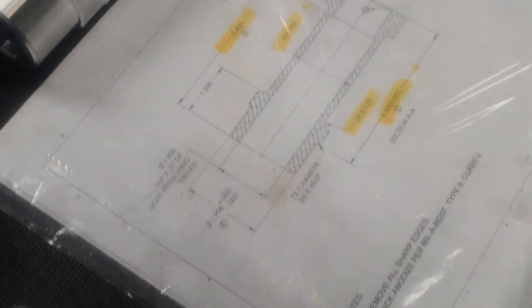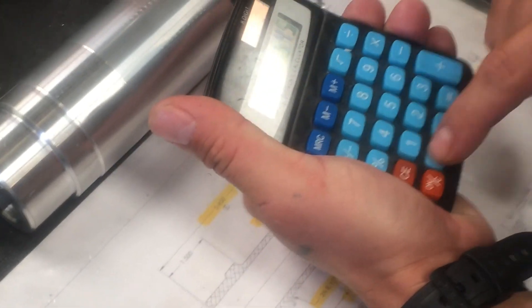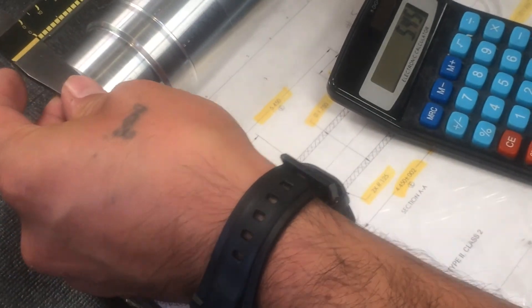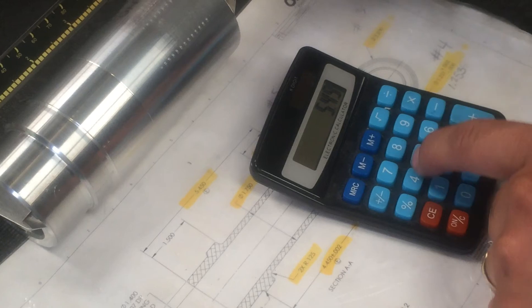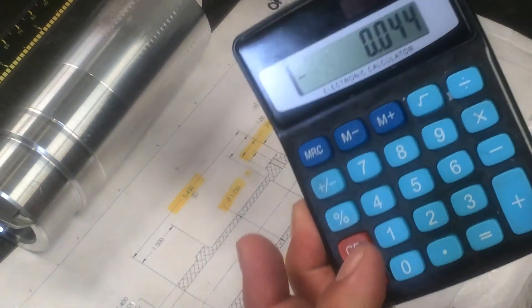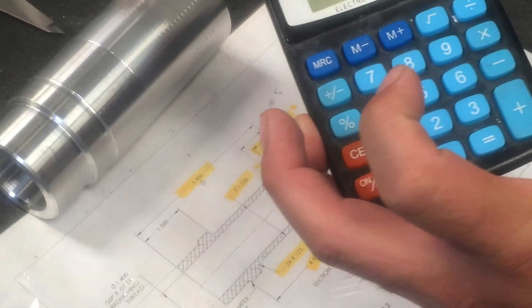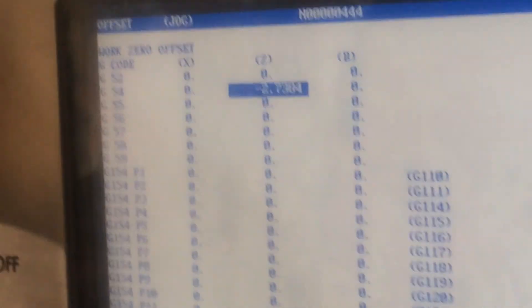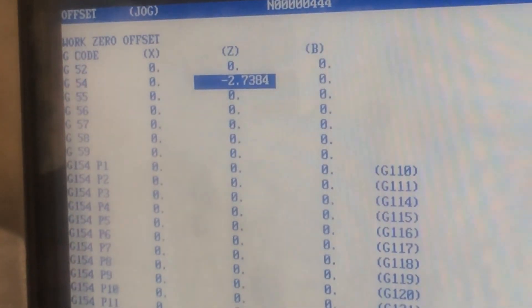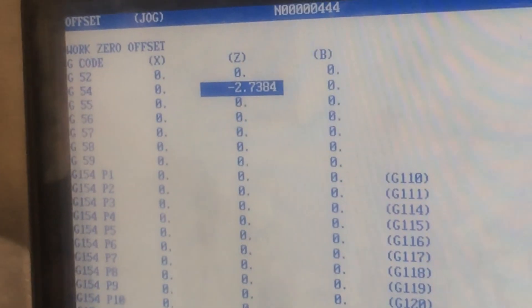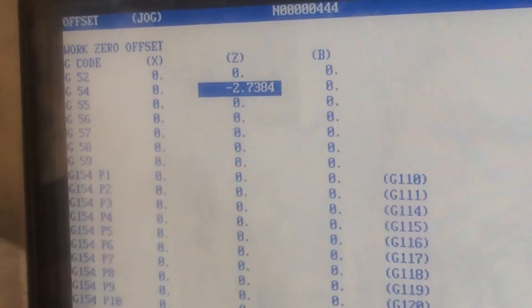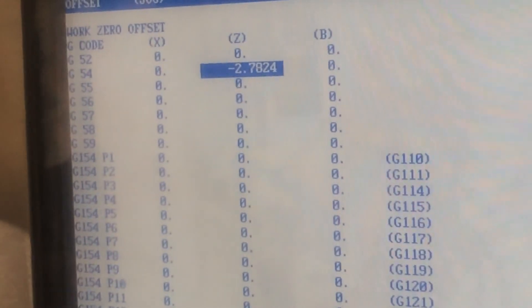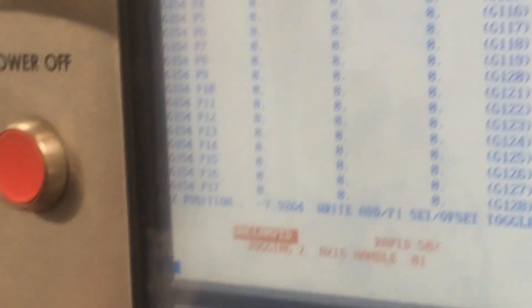So we have 5 inches 450, and you subtract 5 inches 494. It brings you to 44 thousandths. That number is the number you're gonna input onto your work zero offset so that when it cuts the part, it cuts it to the right size. I'm gonna go negative point 044, and when I hit enter, it's gonna add it to this number. Now it knows to move in that 44 thousandths so it'll cut to the right size.